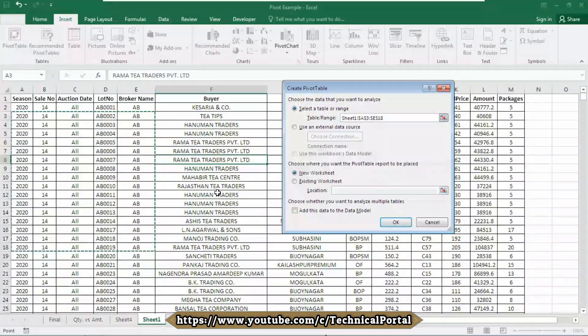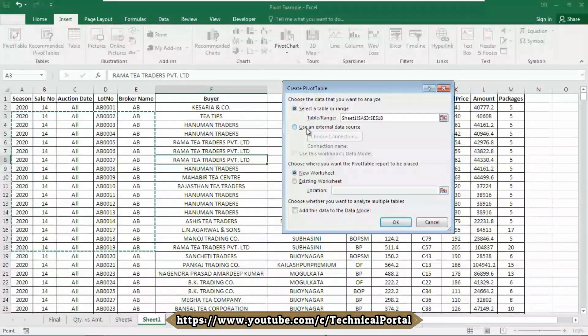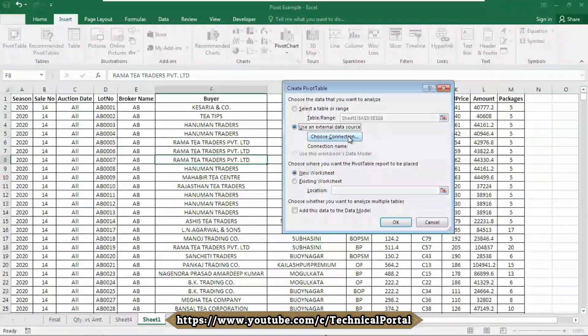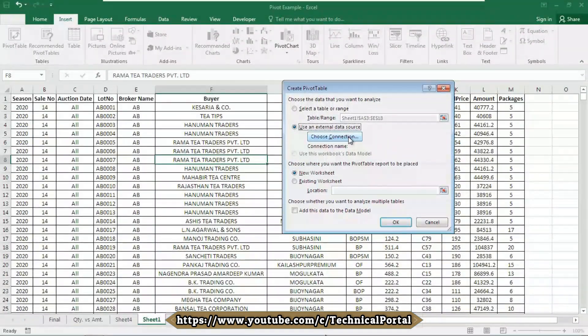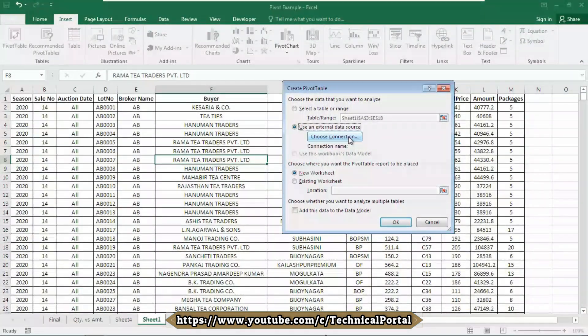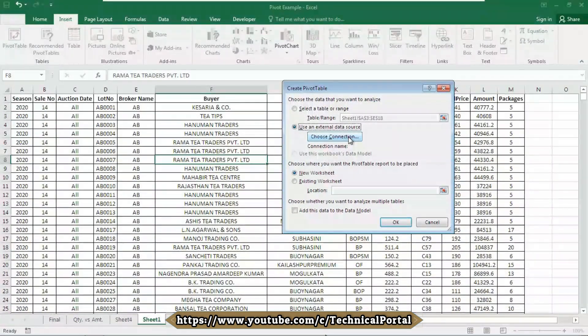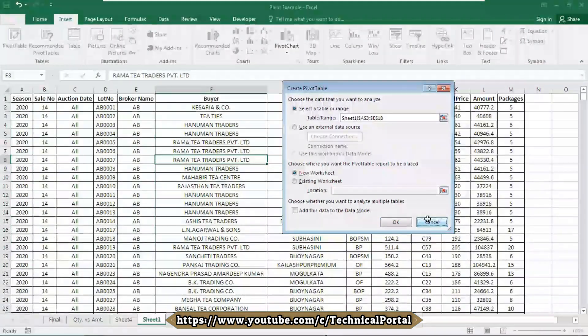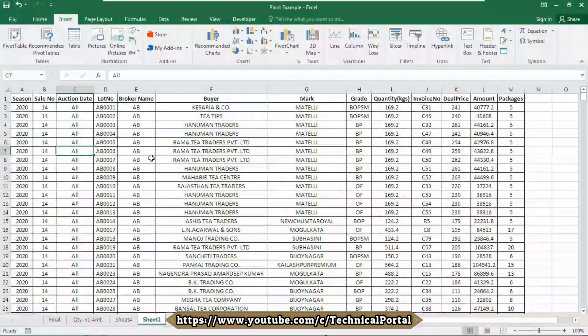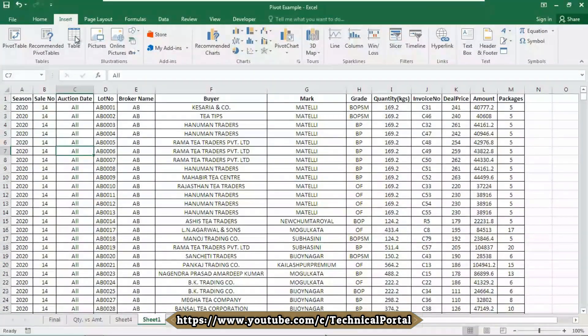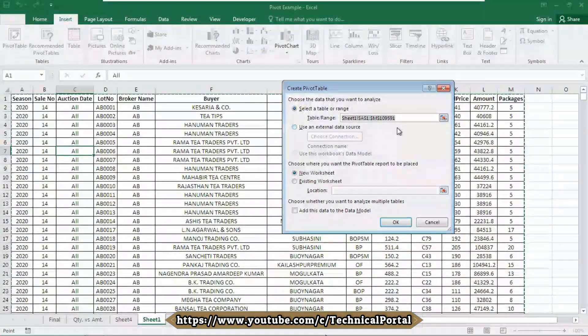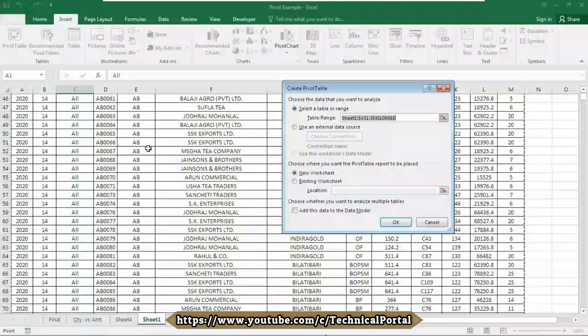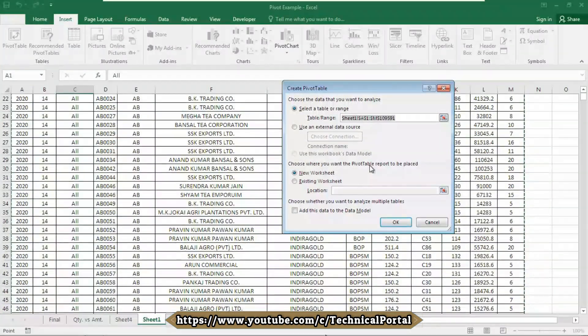Or you can use an external data source. Like if you have a database in another Excel file, you can bring that into this Excel file's pivot table also. Let me select this sheet, cancel it. I'm showing you again: click anywhere into your database and go to the insert tab, click on pivot table. Look here, it automatically selects all your data.